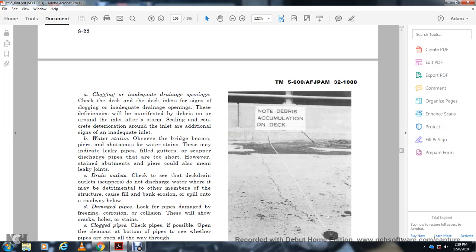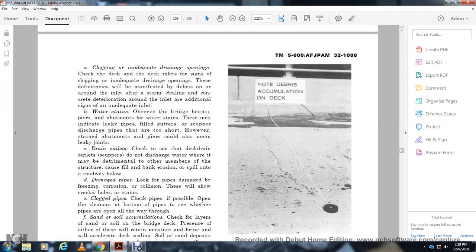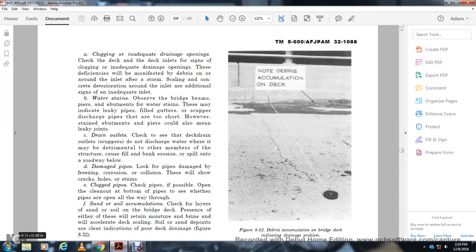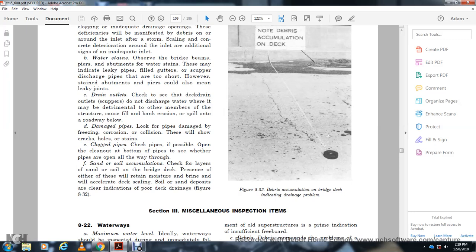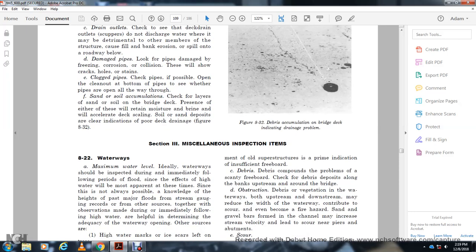Water where it may be detrimental to other structural members: check for fill, bank corrosion, spill out on the roadway, bridge damage, pipe damage from corrosion or collision. Check for cracks and holes. Check for same clogged pipe — clean out the pipes and verify they are open all the way through. Check for sand and soil accumulation on the bridge deck, which retains moisture and brine, accelerating deck deterioration. Section 3: Miscellaneous Inspection Items — and the recording ends there.